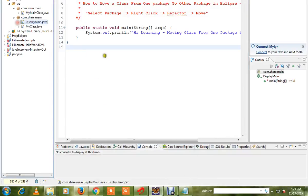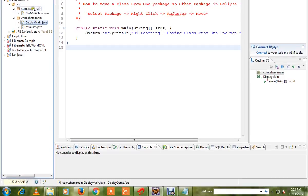Hi friends! In this video, if you want to move a class or a package, suppose you want to move a class to share.main and learn.main — one option is to copy and paste, but the problem is to update all references manually. This is a hard task.